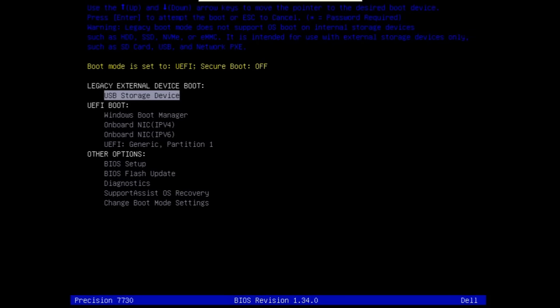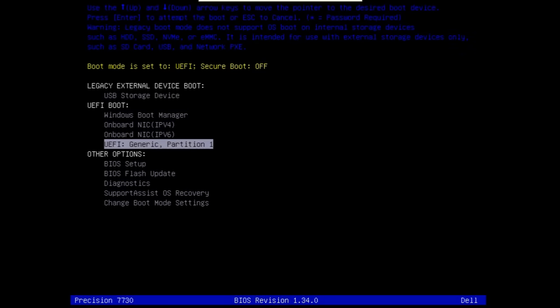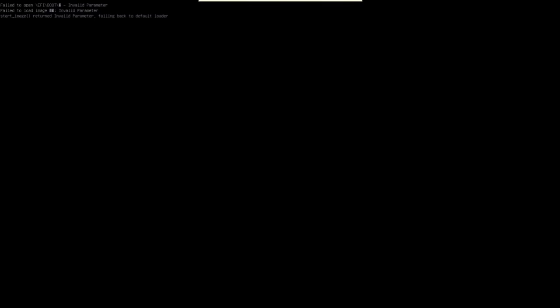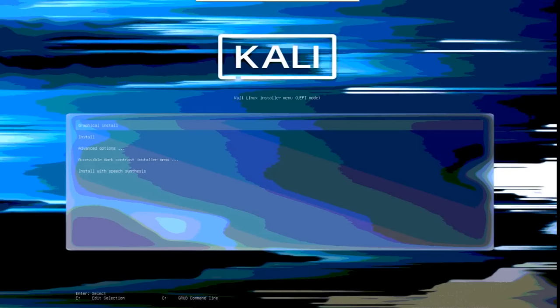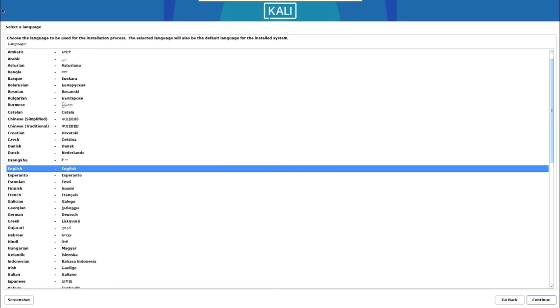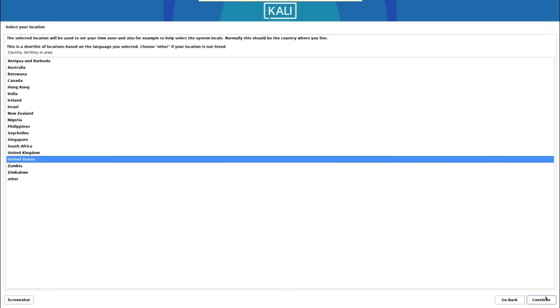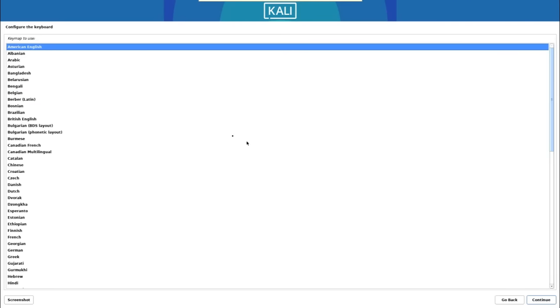Now we're ready to install Kali Linux. Reboot the laptop and press F12 to get into the boot menu, then select the Kali Linux USB drive. On the Kali Linux installer screen, select the 'Graphical Install' option and press Enter. Select your language — English in our case — click Continue, select your location as United States, click Continue, then select American English for your keyboard and click Continue.